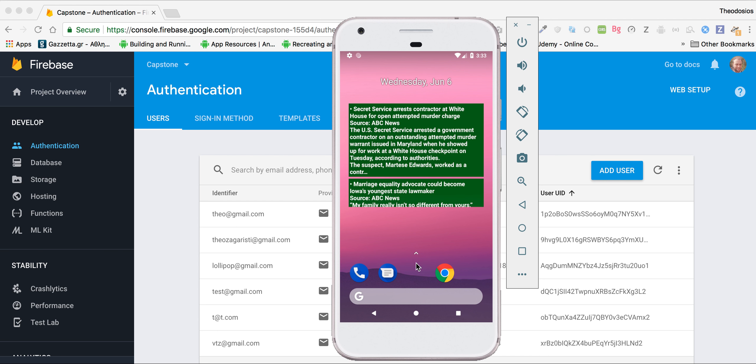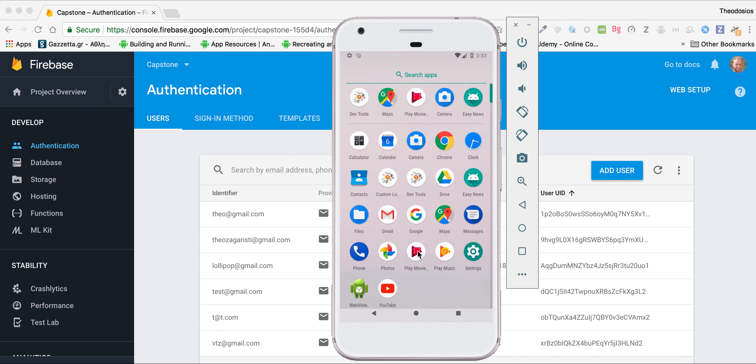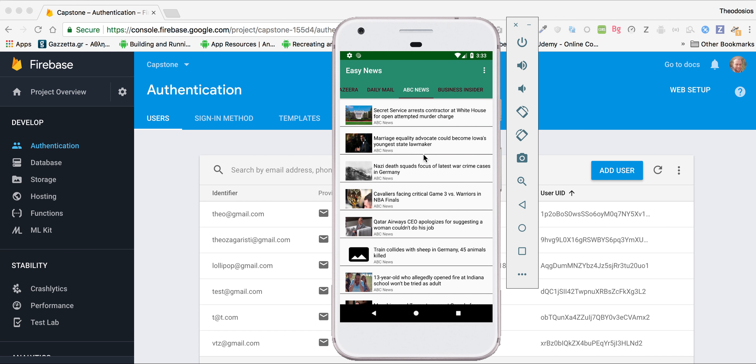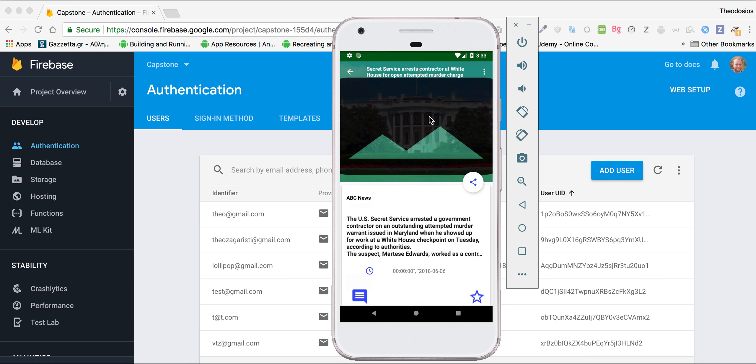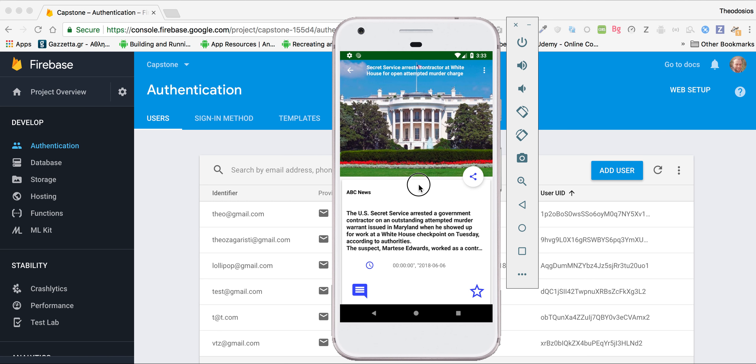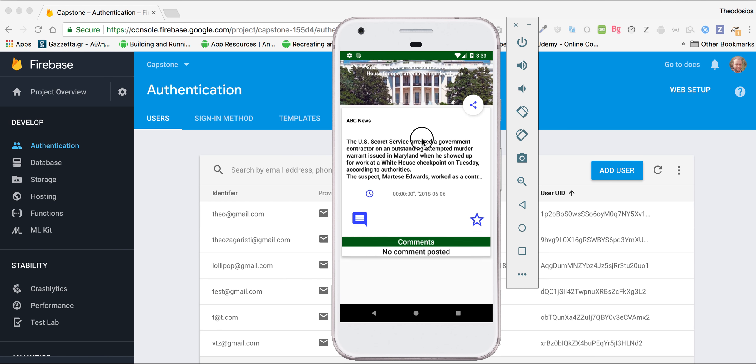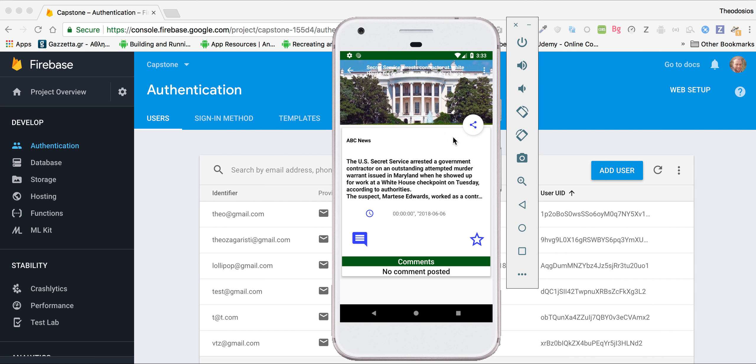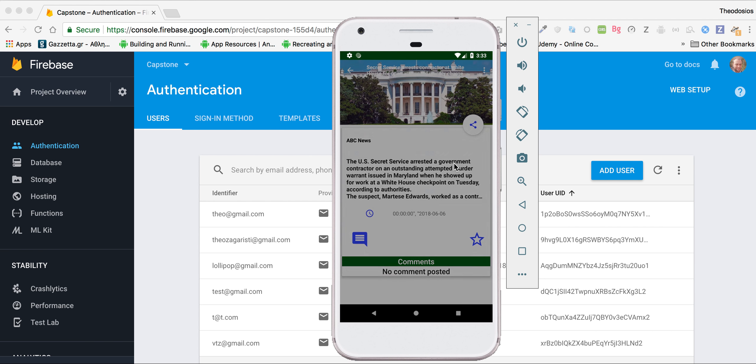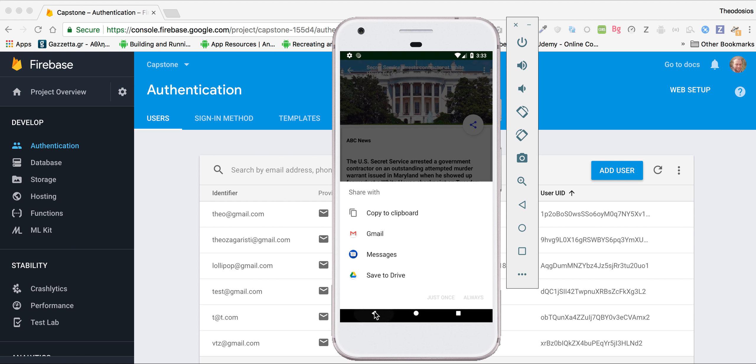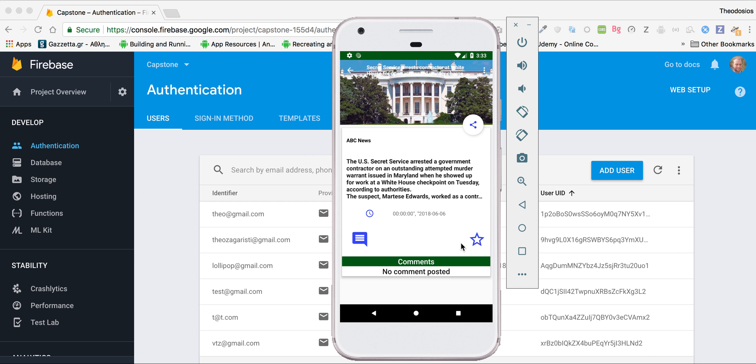So let me go back to the app. Let's say that I click on this article. The user can share it if he wants. I'm going to share it now.